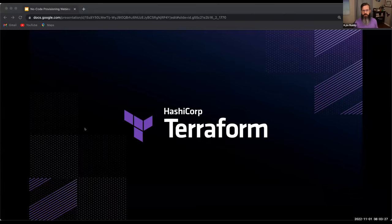Joining me today is Olivia Corley, Product Manager, and Dan Barr, Technical Product Marketing Manager. During our session, we'll jump into some of the latest information on No-Code Provisioning, see a live demo, and then follow that with some Q&A time.